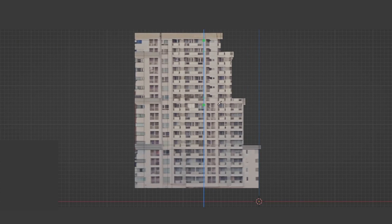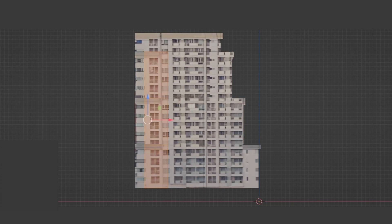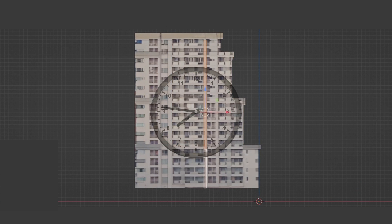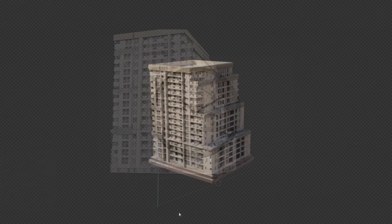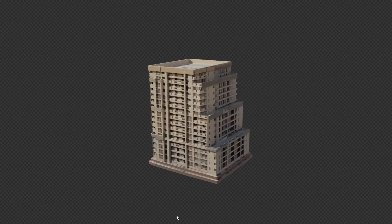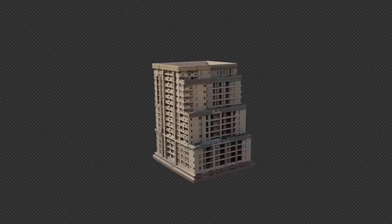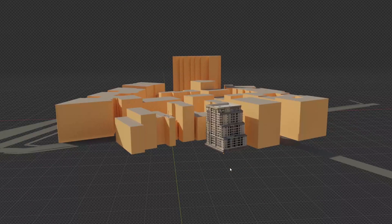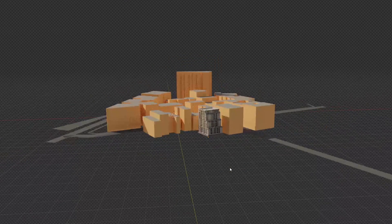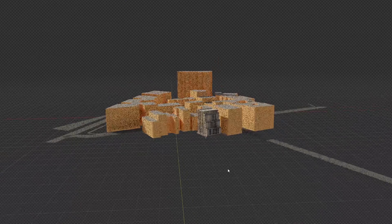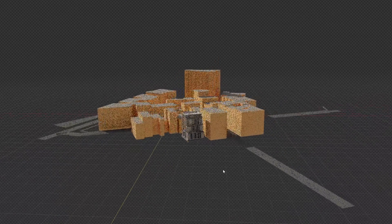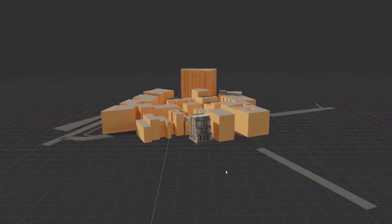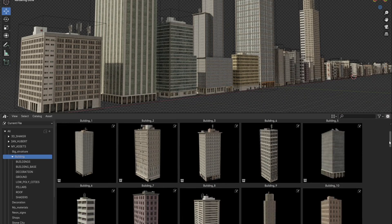Building one building is not a problem. You can invest a whole day in modeling and texturing and you have a building. But what if you need 50 buildings, for example for a city block or an entire city? Wasting 50 days is not a good idea.